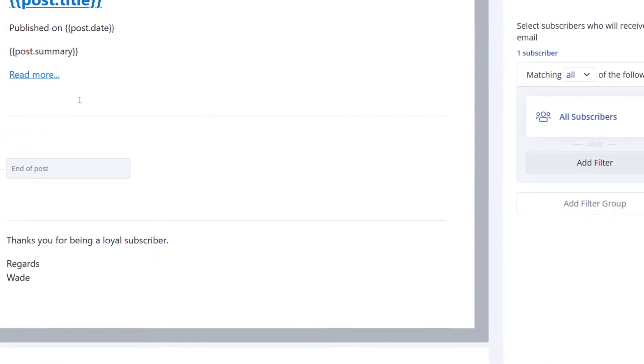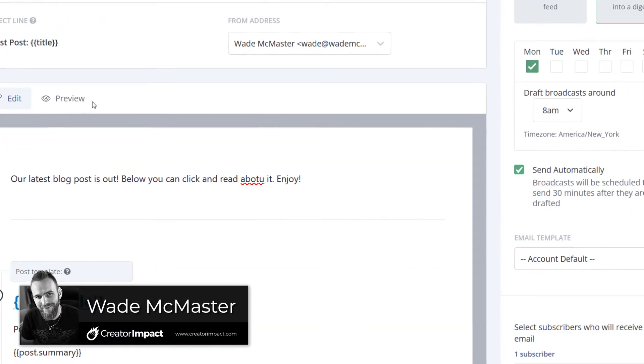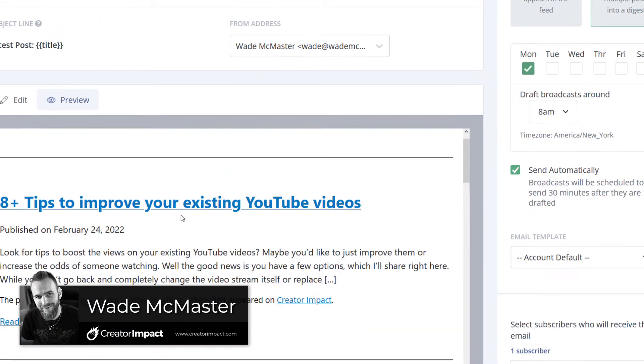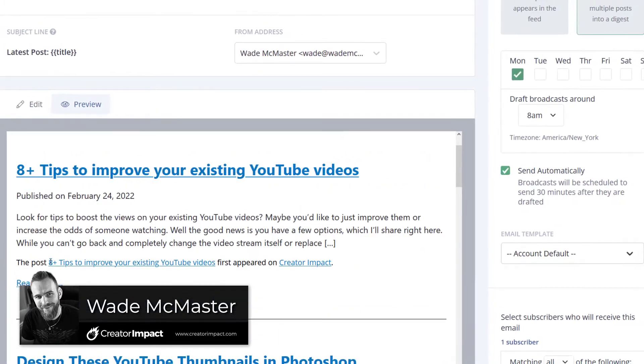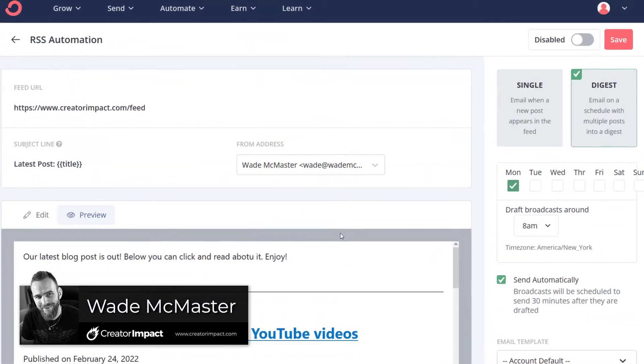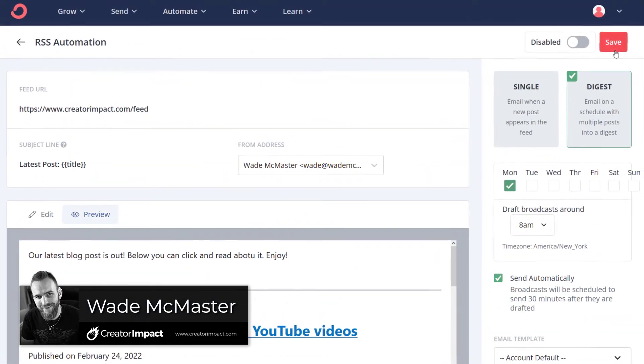In today's video, I'm going to show you how to set up and send out automatic blog post updates to your email subscribers when using ConvertKit.